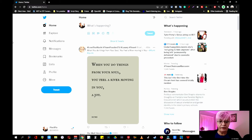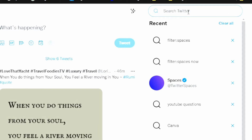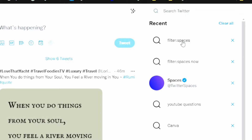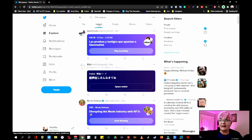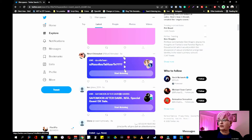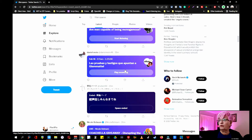Here we are on the web and as you can see no spaces show up there. But we can find them by searching and using a filter. We write "filter:spaces" and then we go to the latest. And here you see this is three seconds ago, here we have one five seconds ago, and so forth.